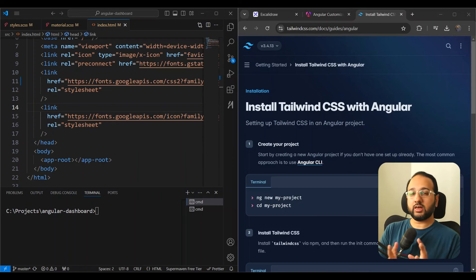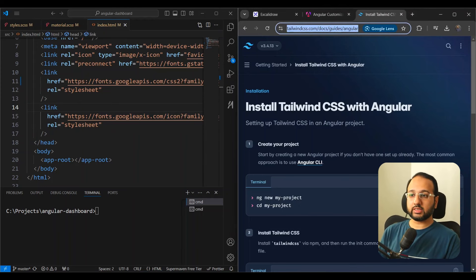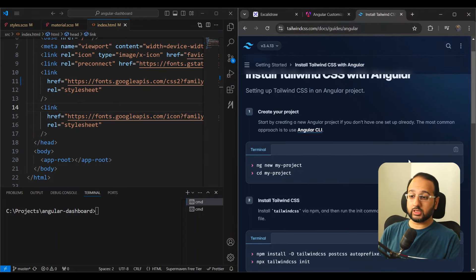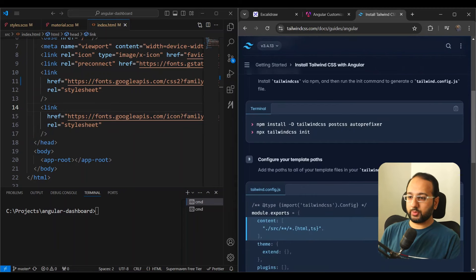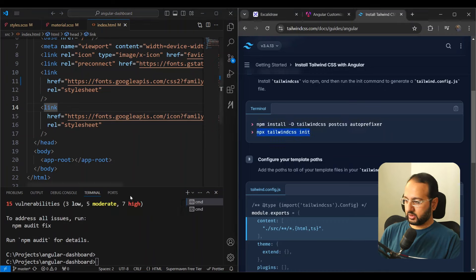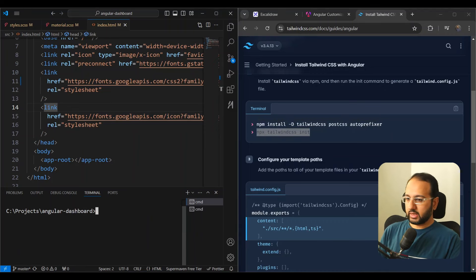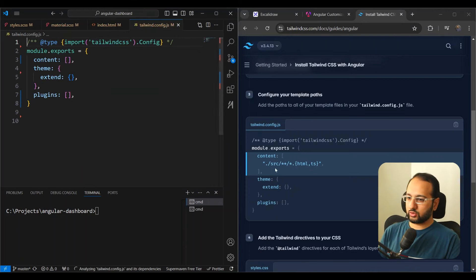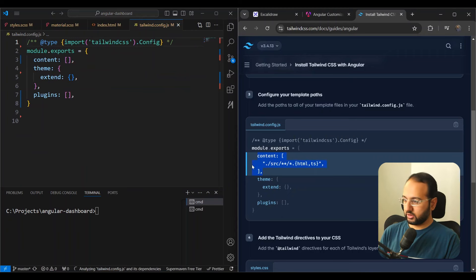Let's start by adding Tailwind CSS to our Angular project. That's pretty simple — we have a nice guide on Tailwind CSS to install Tailwind CSS with Angular. We run npm install with the Tailwind packages, initialize Tailwind, and then configure our template path. We go into our Tailwind config and copy the content section.